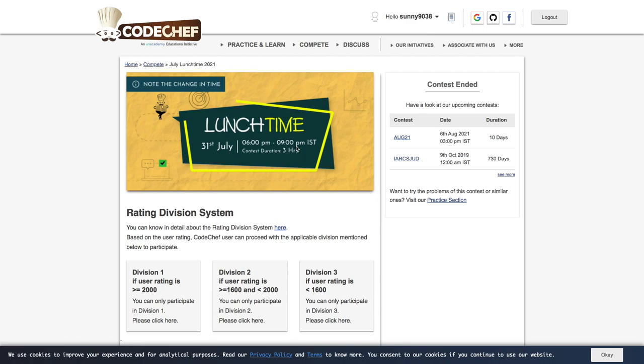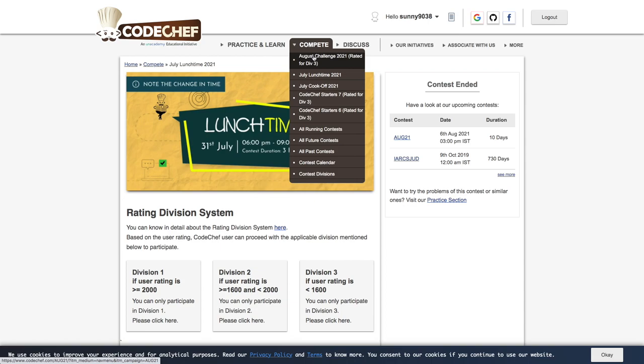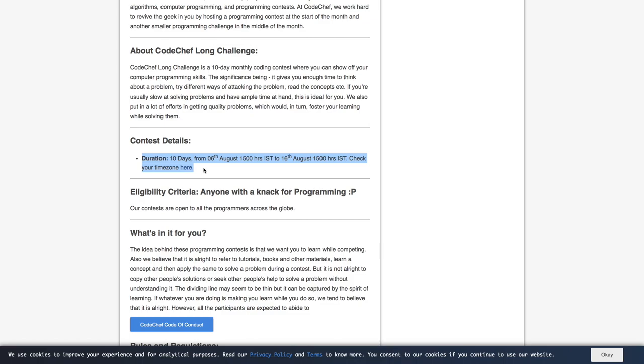There are also long contests which used to run for 10 days or more. So this kind of contest will help you to learn new data structures. Like let's say if you come across some problems where some data structure is required and you have not read about it.